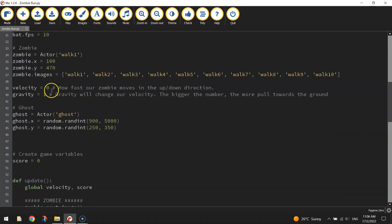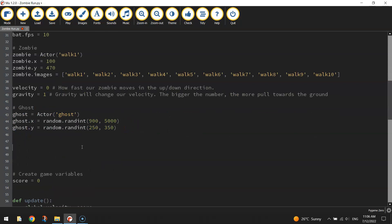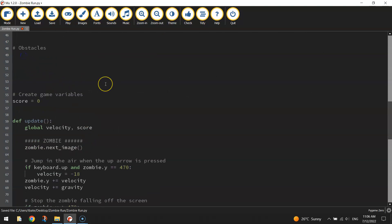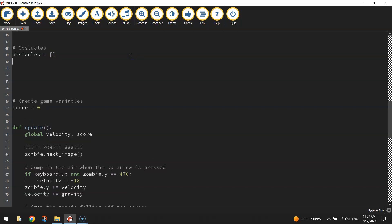I think the ghost was one of the last things we created. I'm going to make a bit of space and put in a comment that says 'obstacles'. Our obstacles today are just going to be those spikes — you can add more later if you want. To get these spikes into our game we're first going to make an empty list. I'll call it 'obstacles' equals open and close square brackets, which creates an empty list that will hold the spike obstacles.